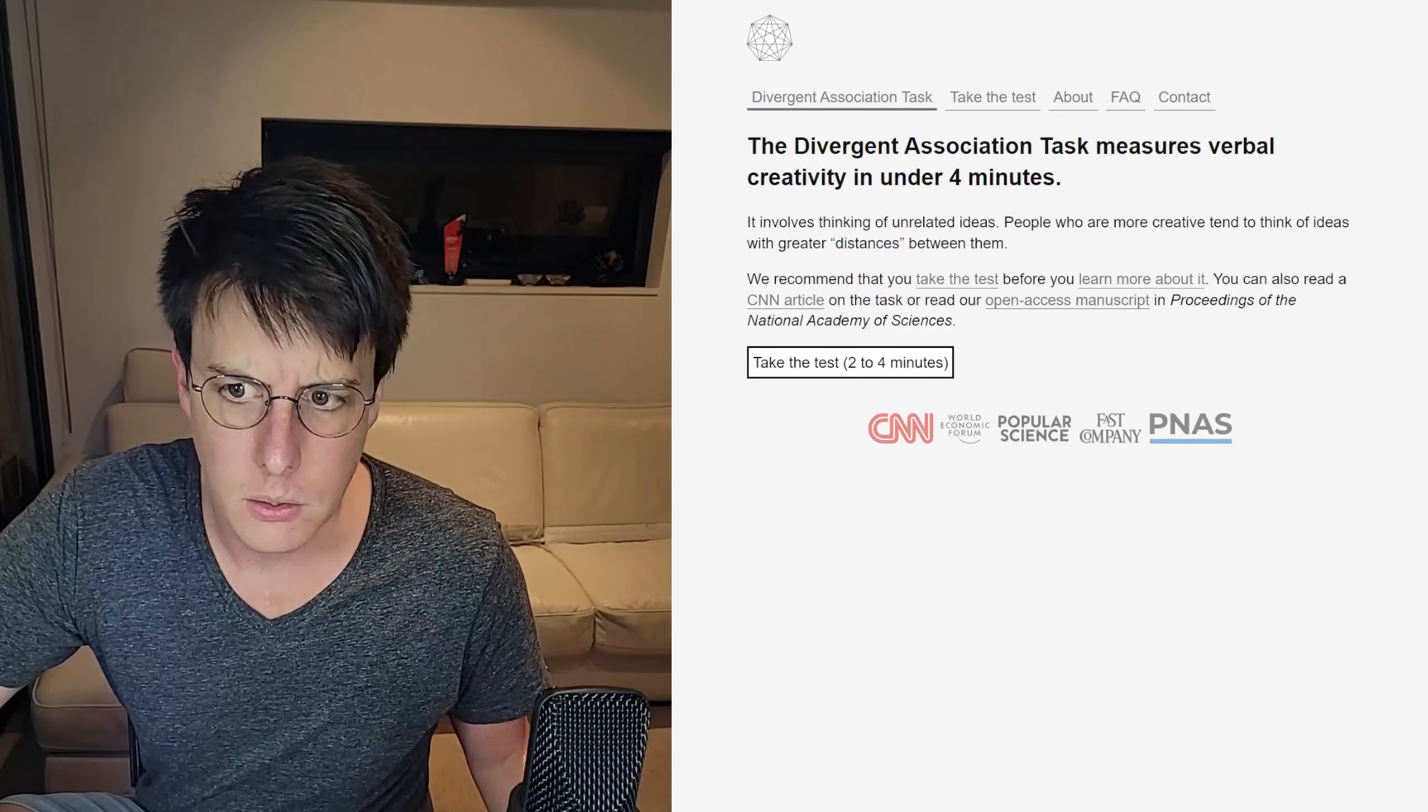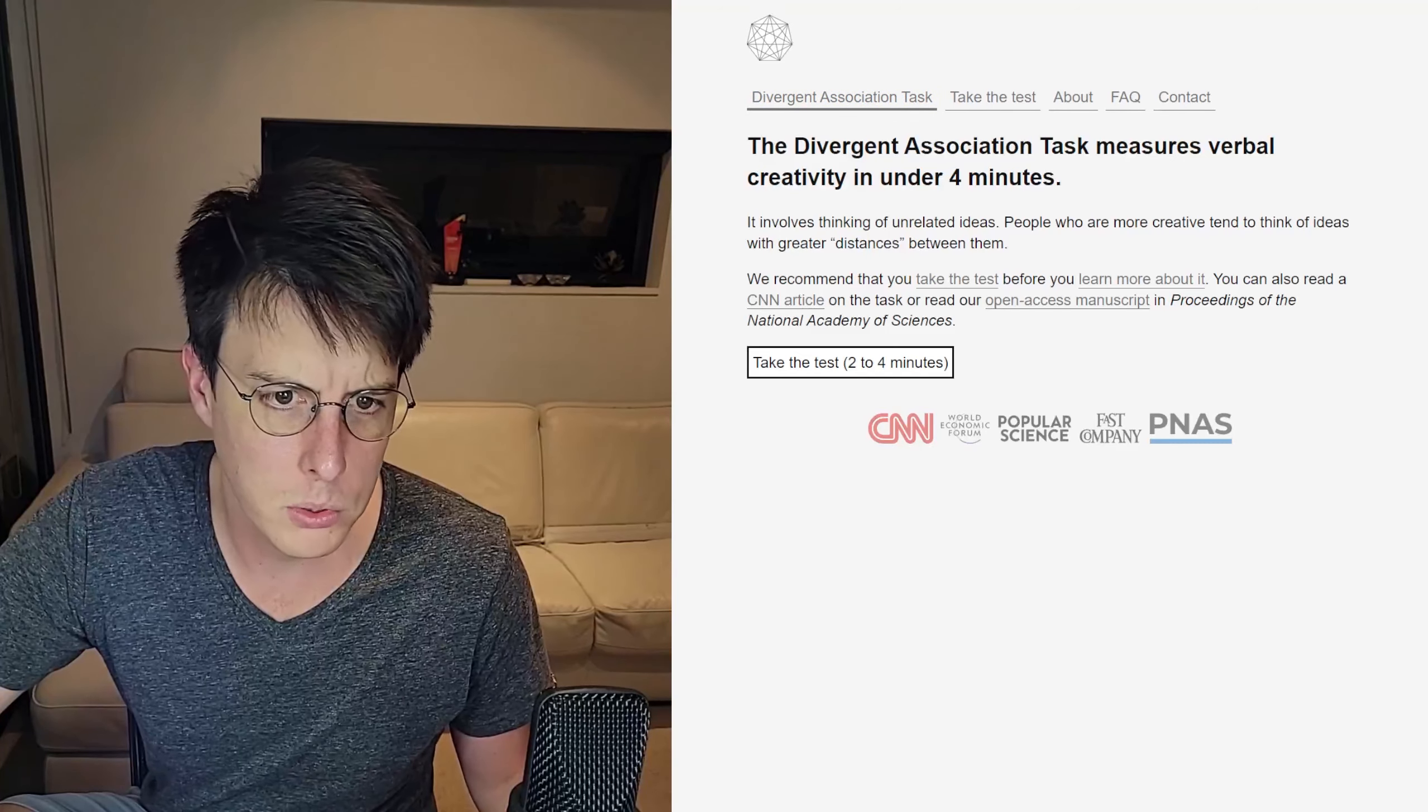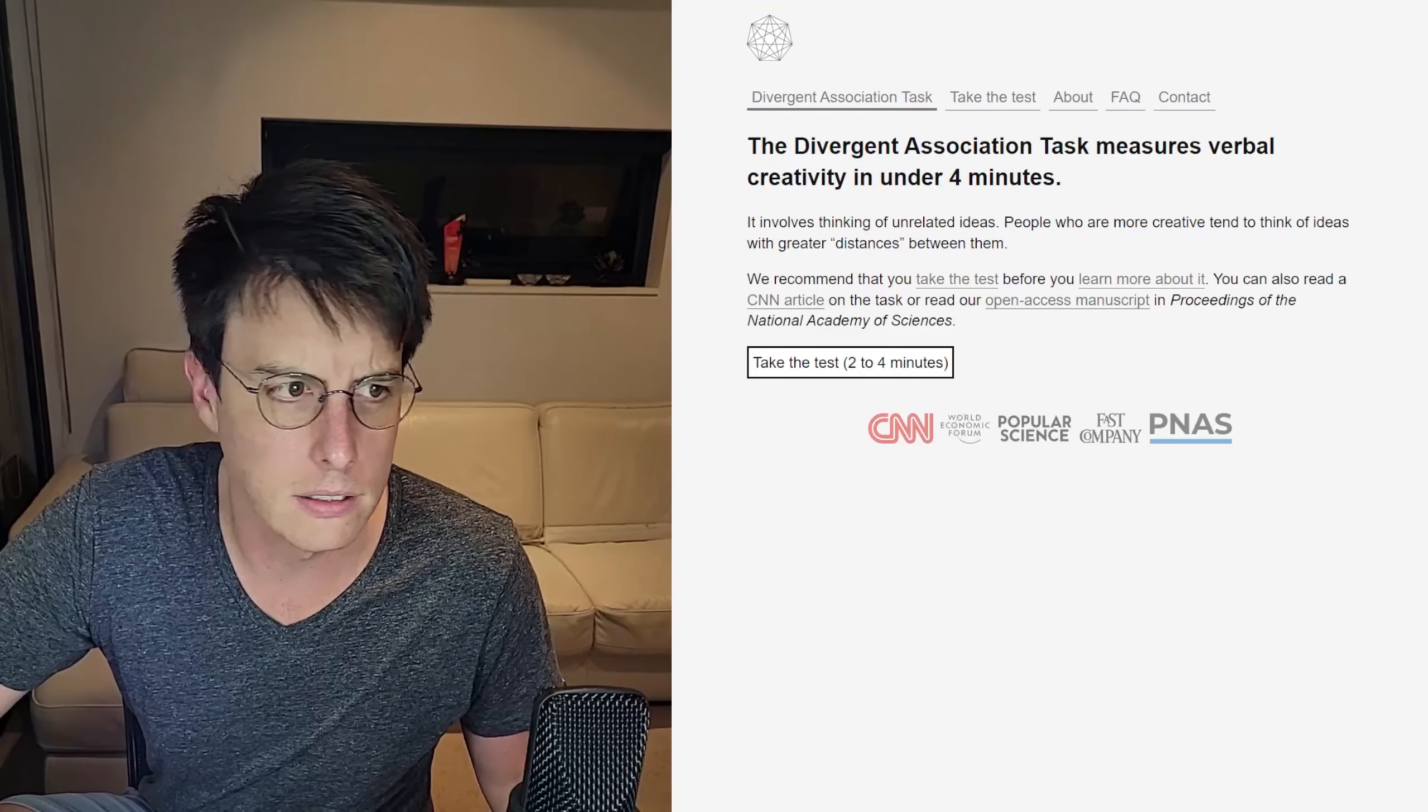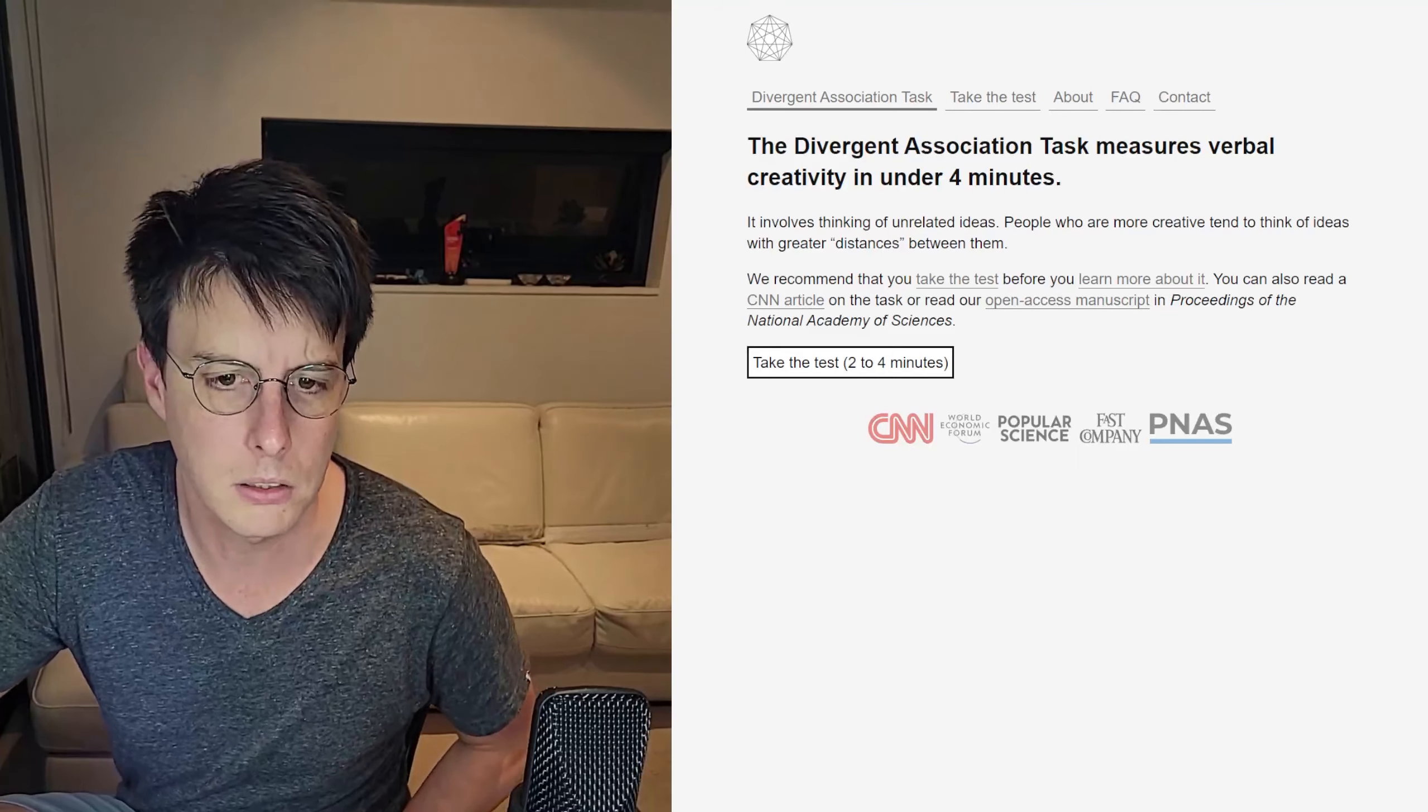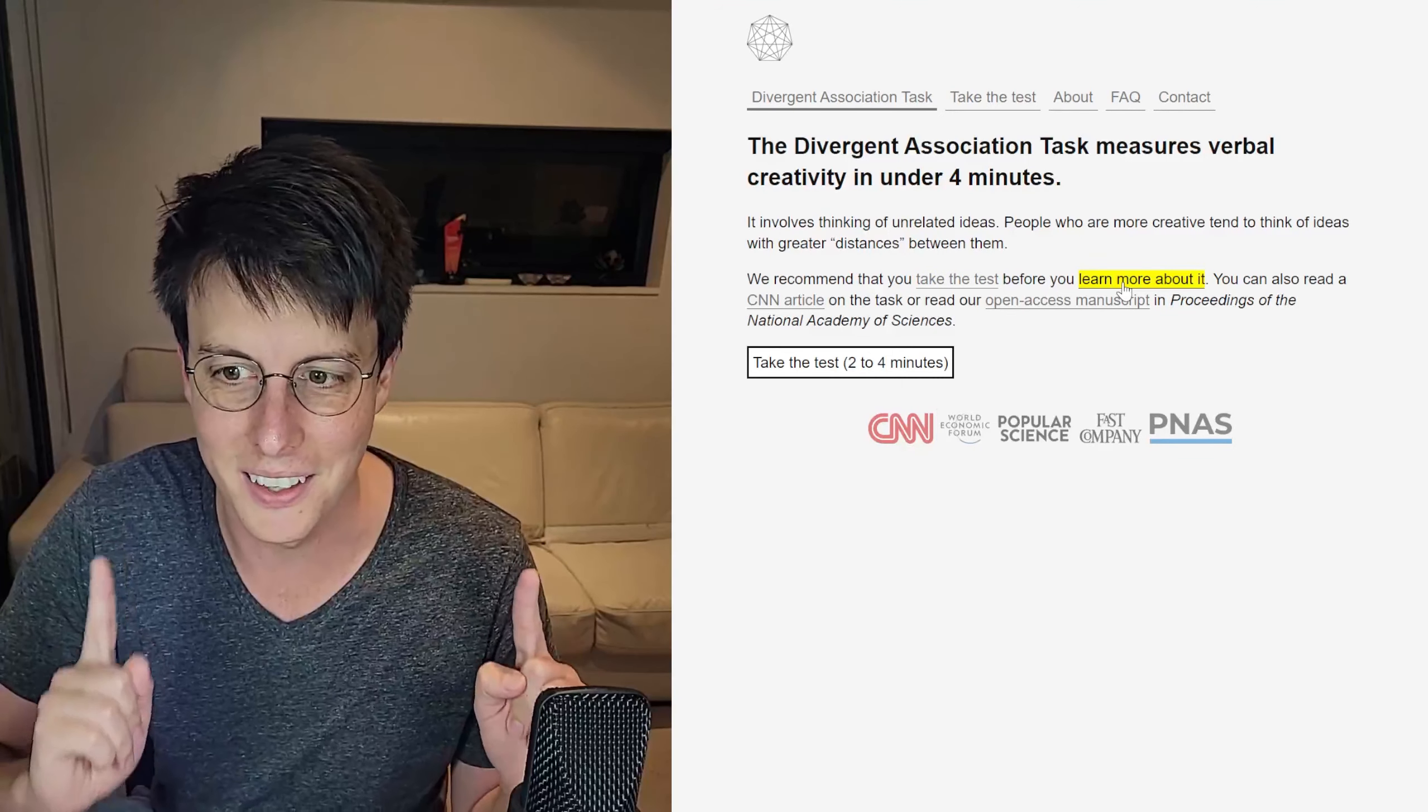So this is called the Divergent Association Task, which measures verbal creativity in under four minutes. Involves thinking of unrelated ideas. People who are more creative tend to think of ideas with greater distances between them. We recommend you take the test before you learn more about it. That's good. I haven't learned anything.